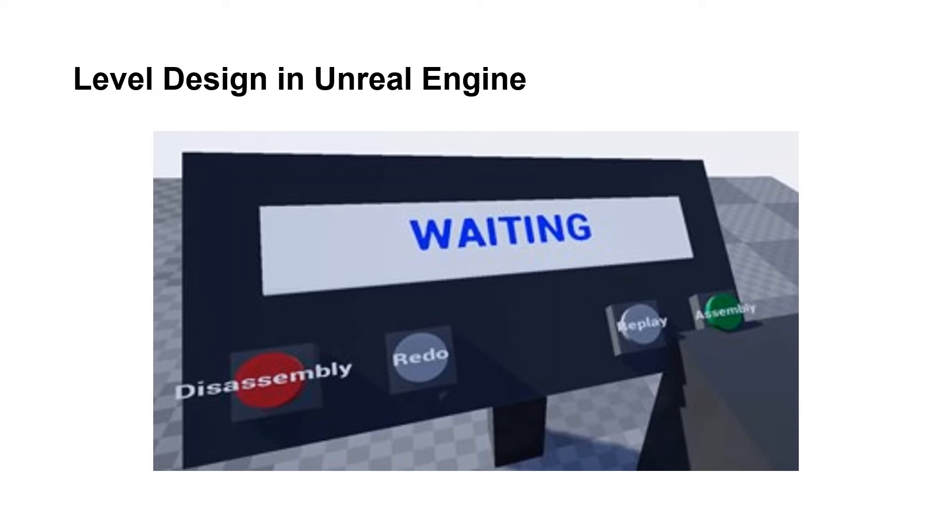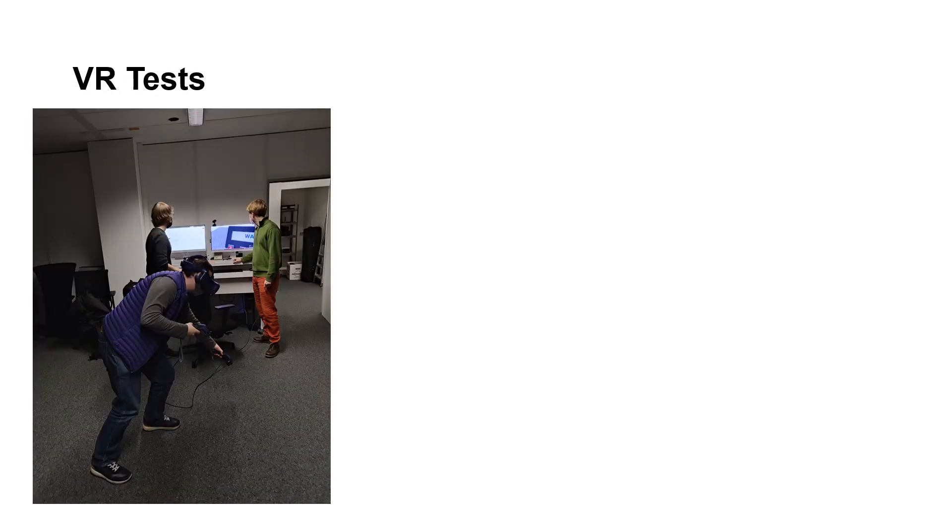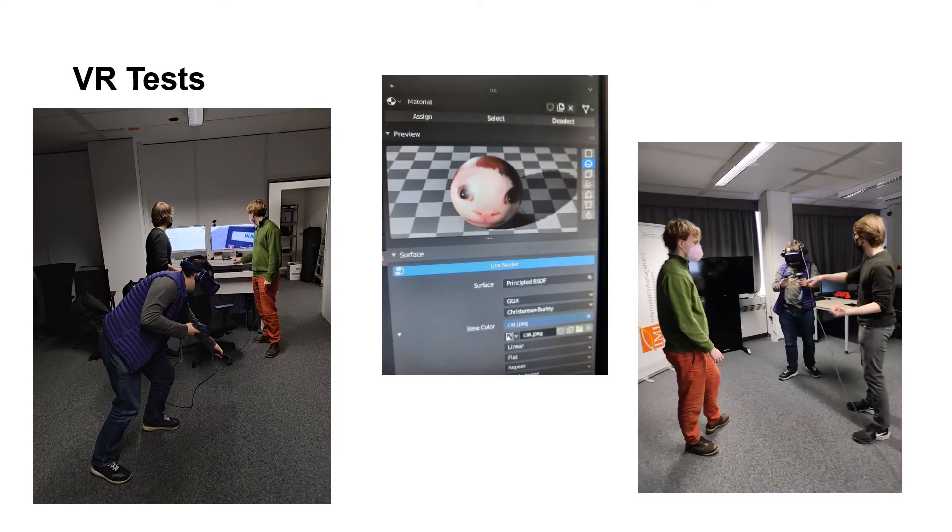After many hours of coding and testing, we finally managed to record the following footage of a complete working assembly and disassembly process.